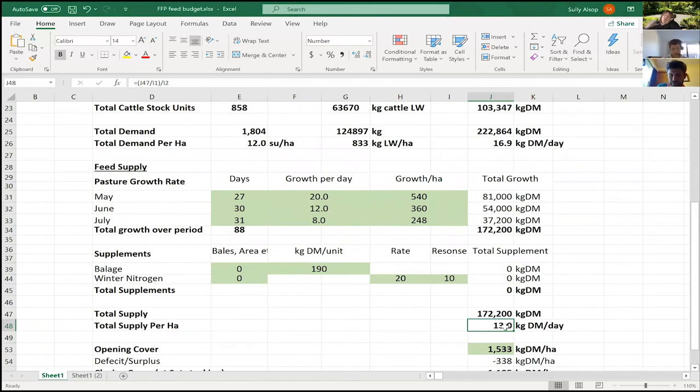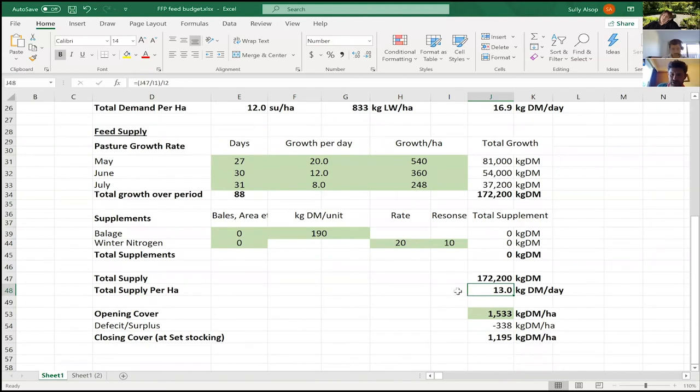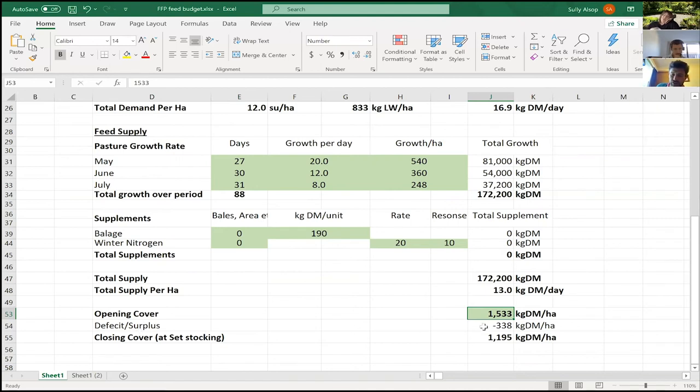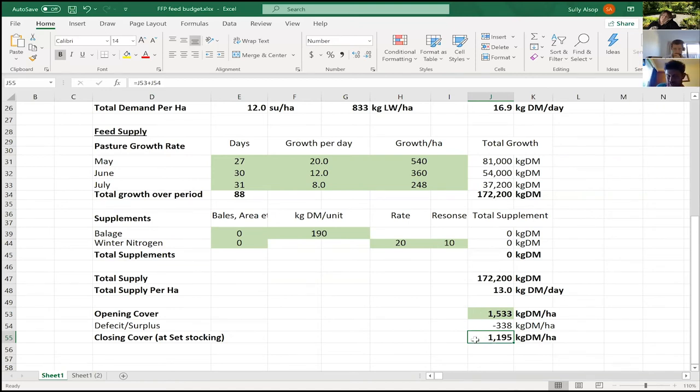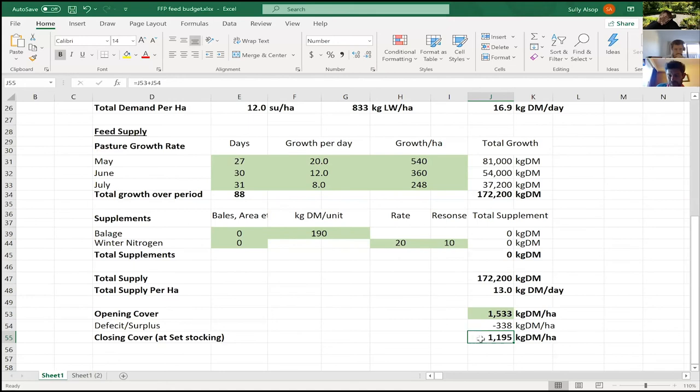Our total supply per hectare is 13 kg of dry matter a day over those 80-odd days, but I'm eating 16.9, so that mass doesn't quite work. That means I'm going to be losing ground every single day, or hopefully gaining ground in May but then losing ground in June and July. We did our pasture covers yesterday; they came in for the hills at 1,533 kg of dry matter a hectare. Over that 88 days, I'm going to lose about 338 kg of dry matter, which means I'm going to get to set stocking at a bit under 1,200 kg of dry matter per hectare. If I've got a fat ewe, I don't mind set stocking on slightly lighter covers, but that's probably a little bit light for me. Just remember that's an average, which means I'm probably going to have plenty of ground at 900 and not a heap of ground at more than 1,400 or 1,500. So for me, I don't really like this—it's not going to work for me.